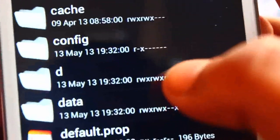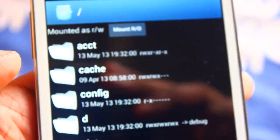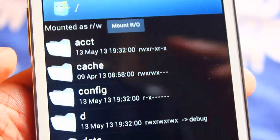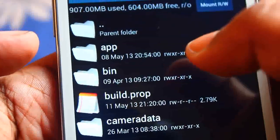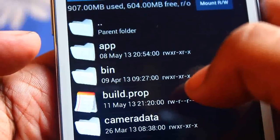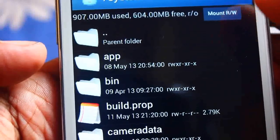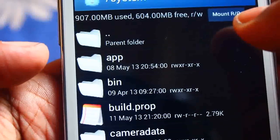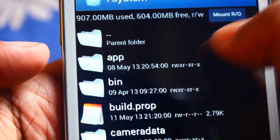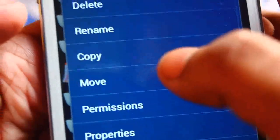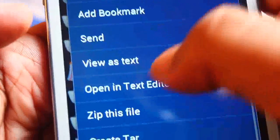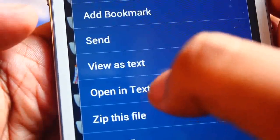After opening it, come down and you'll see a folder called 'system' — just open it. Here is the file called build.prop. Now you need to press the RW button. Once you press it, you'll see RW changes to RO. Now press and hold the build.prop file, then come down and you'll see an option called 'Open in text editor.'